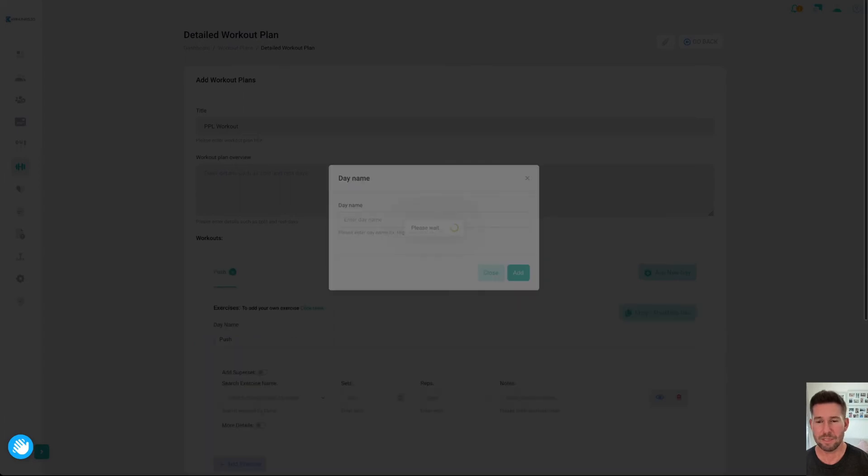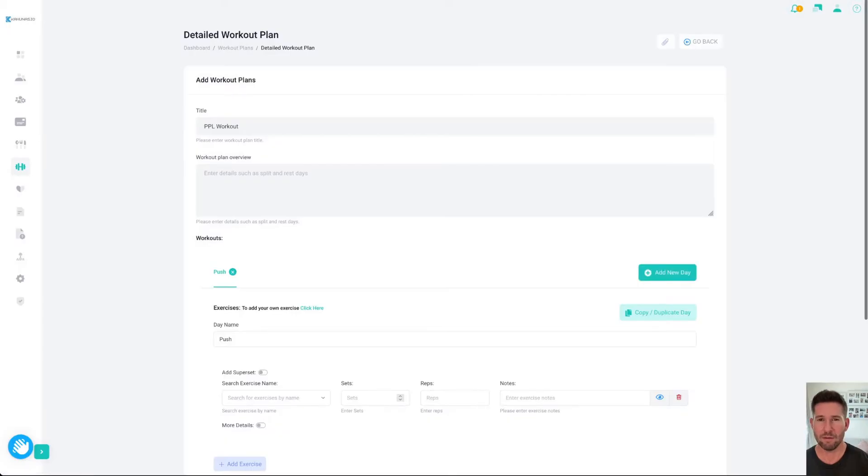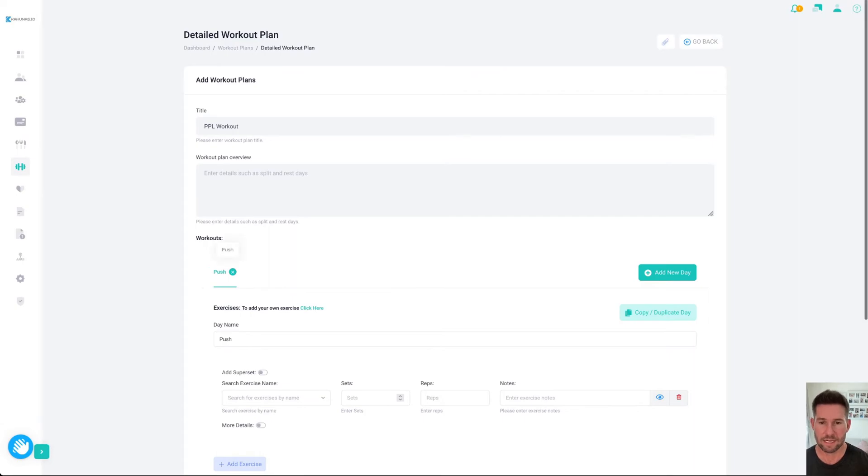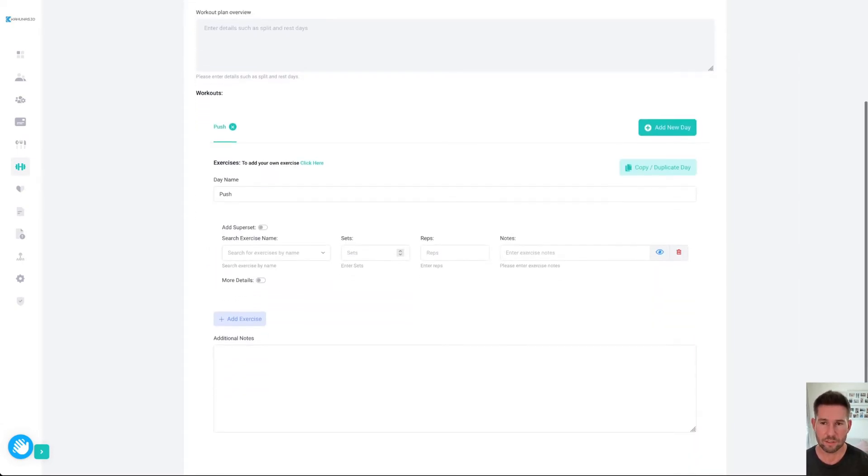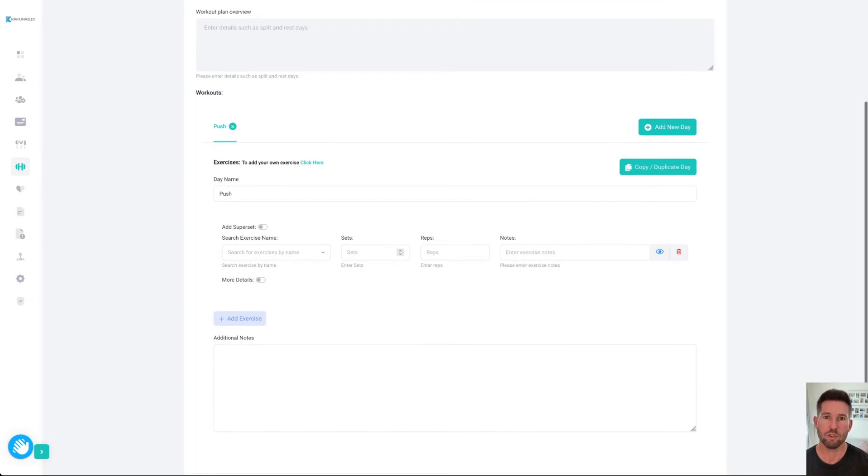You can add pretty much as many days as you want. It goes up to about 25 if you need 25, but you can add as many days as you want here. If you scroll down, you see you've got the opportunity to copy or duplicate the days as well.